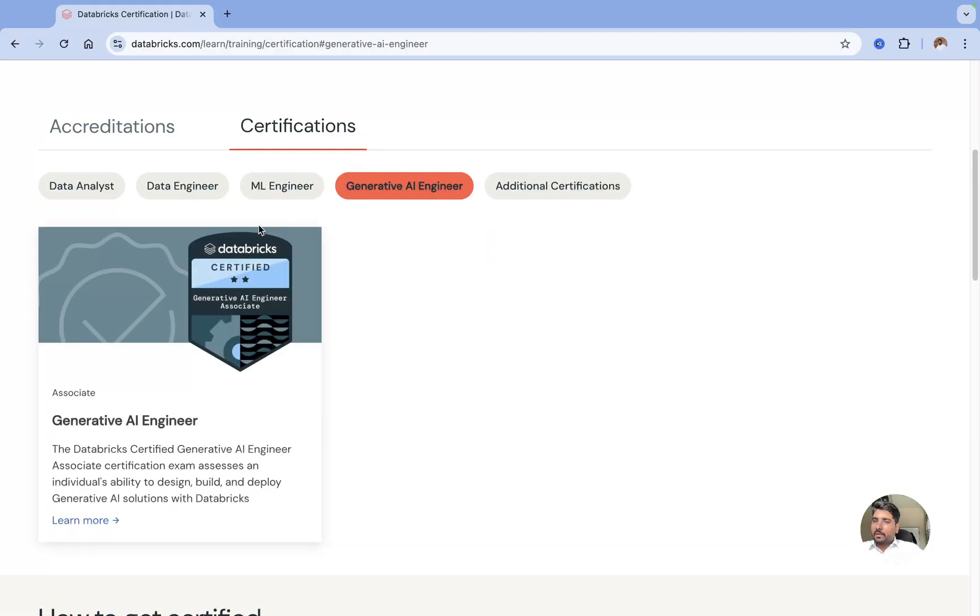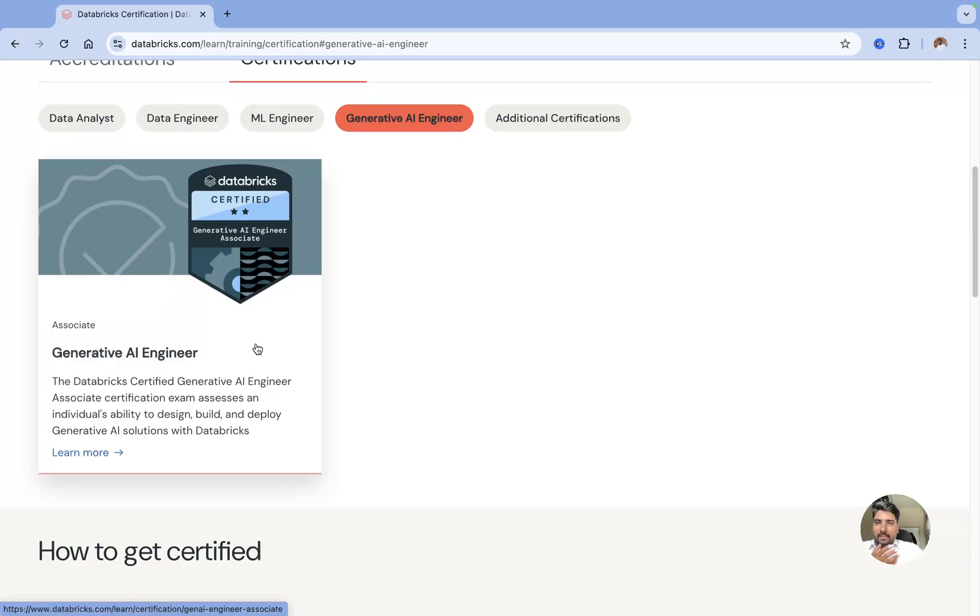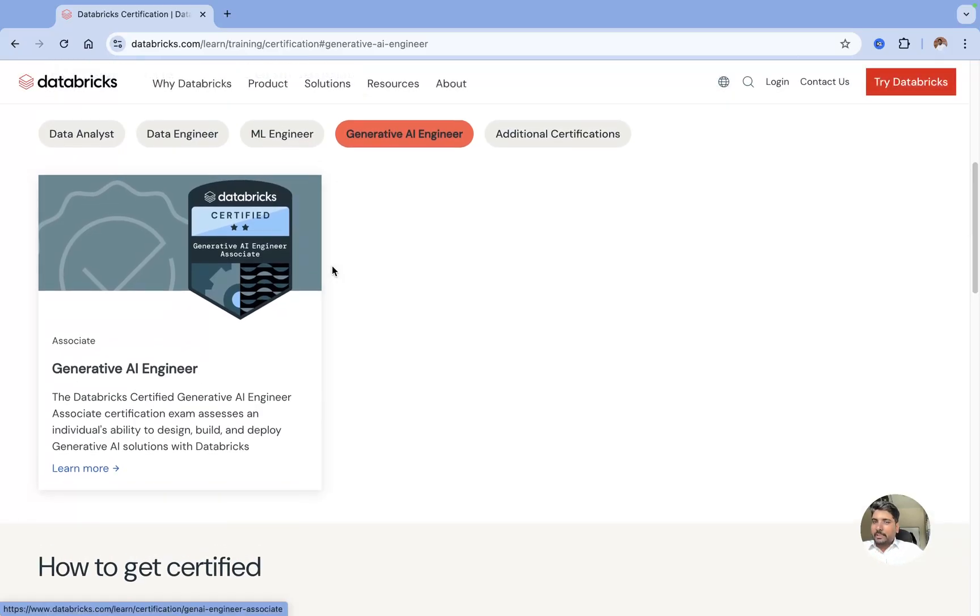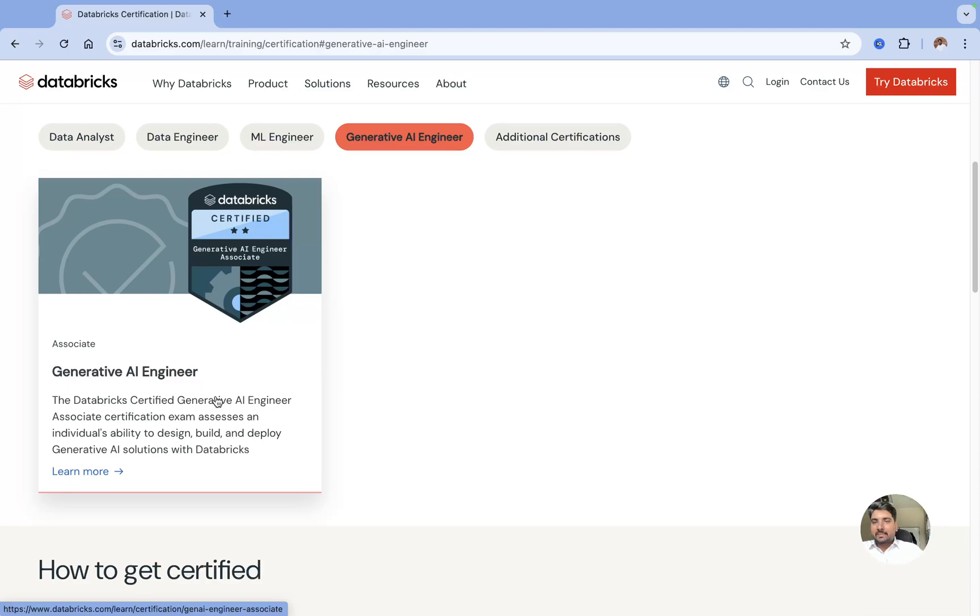Starting with data analytics, data engineering, ML, generative AI, and some additional certifications. You can redirect to any of these certifications, any of these domains, and you can click on this.